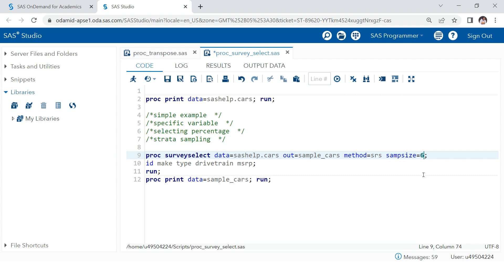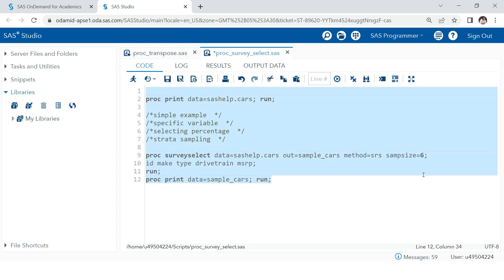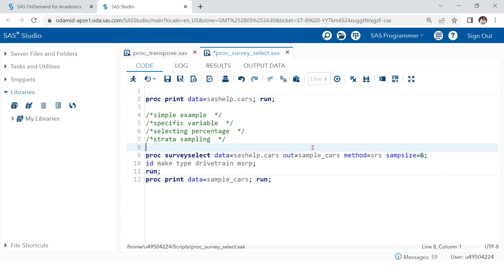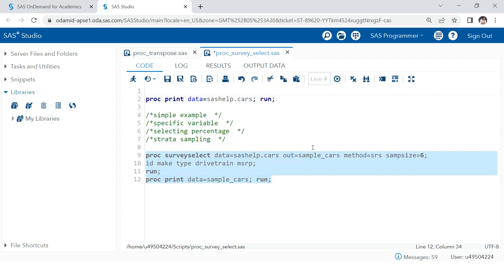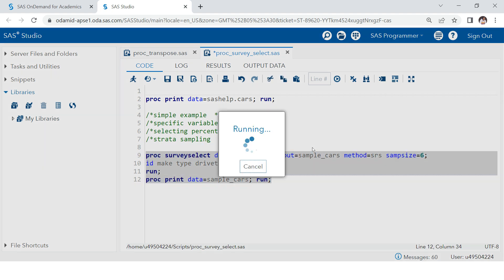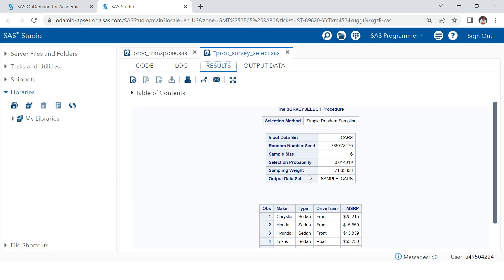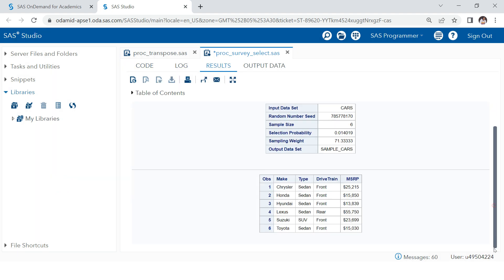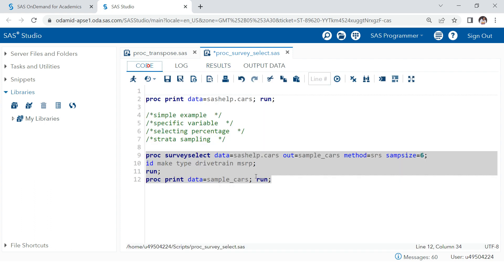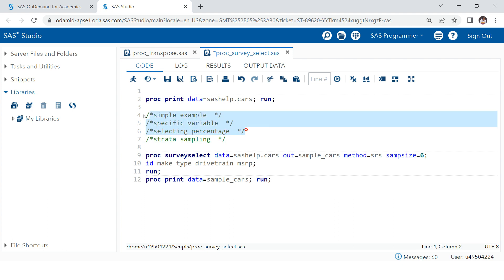For simplicity, I'll revert back to using SAMPSIZE. Running this again confirms we're back to six sample records.